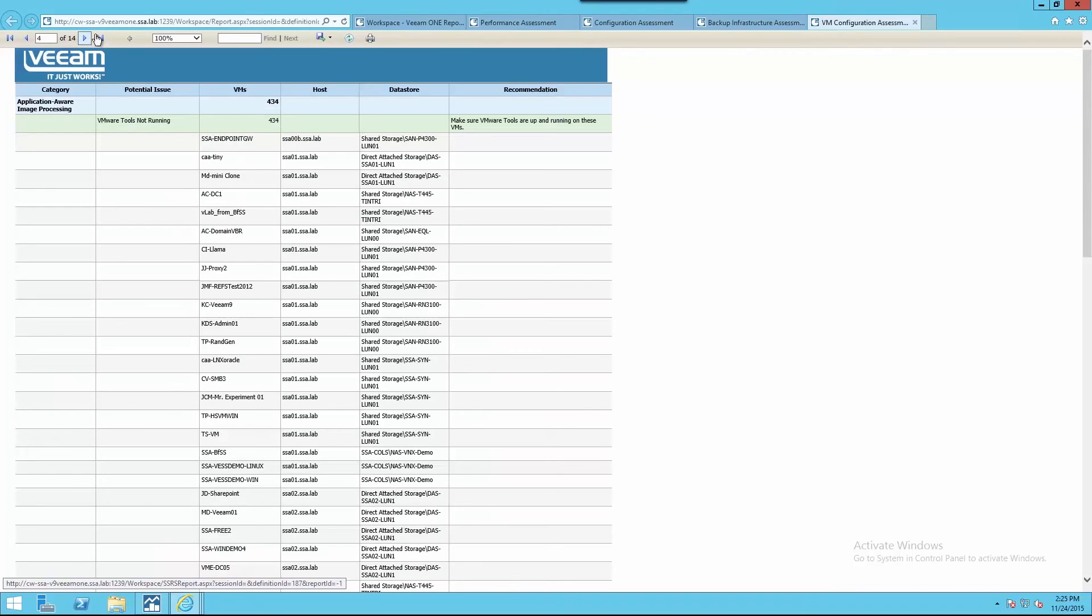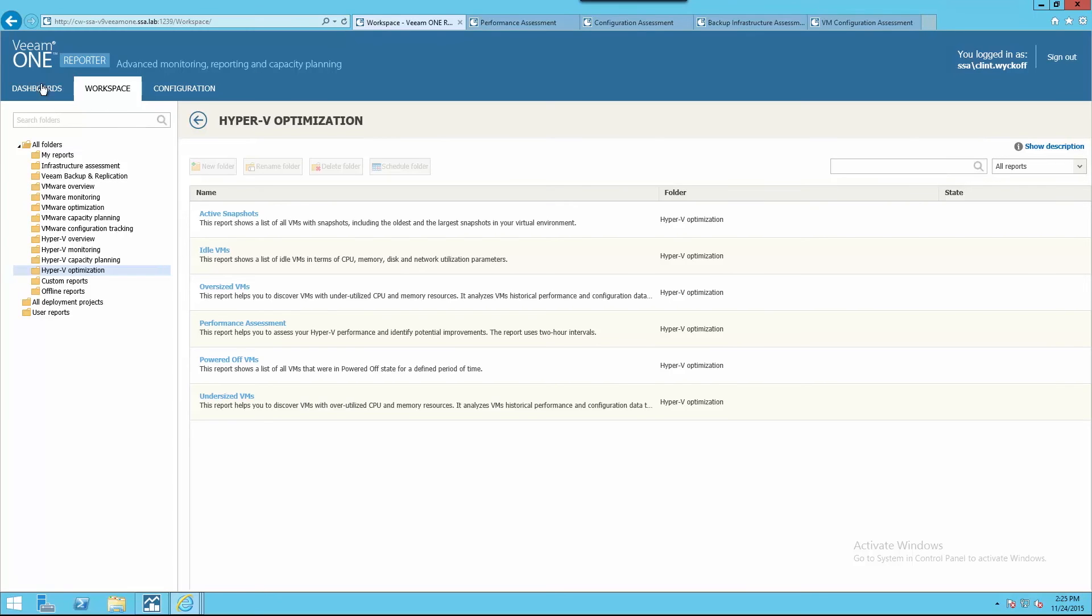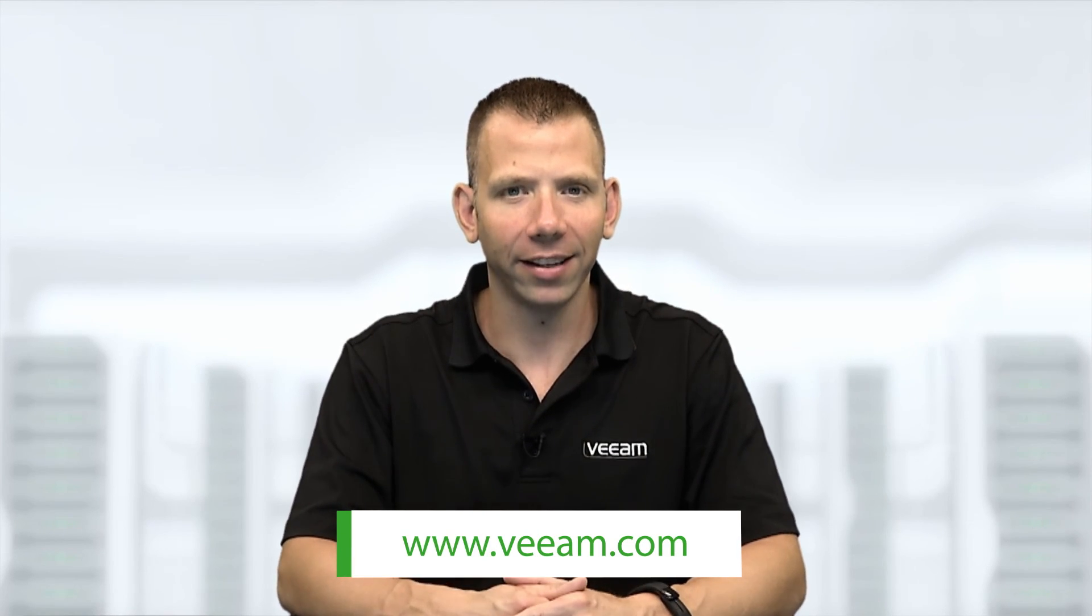Configuration assessment reports are a detailed way to prevent issues before they occur and ensure optimal performance across the virtual and Veeam Backup and Replication environments. To learn more about Veeam One's monitoring, reporting, and capacity planning capabilities, as well as Veeam's other powerful features, visit Veeam.com today.